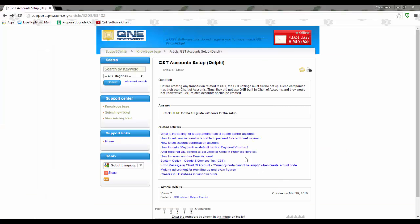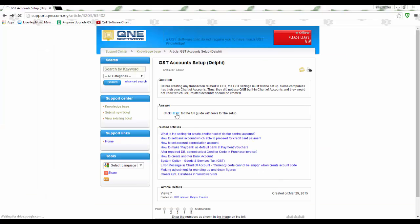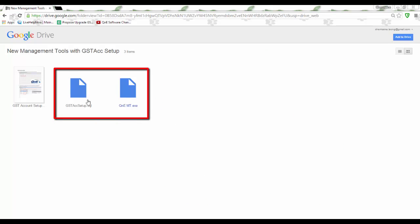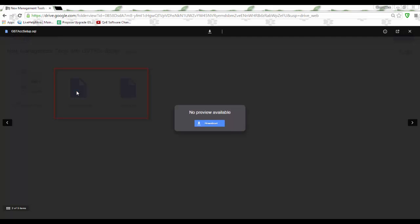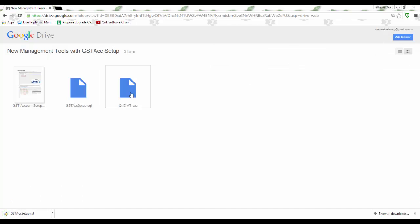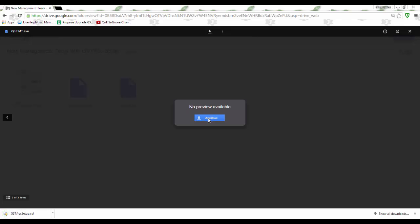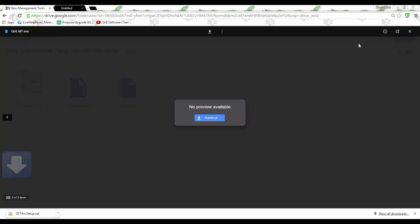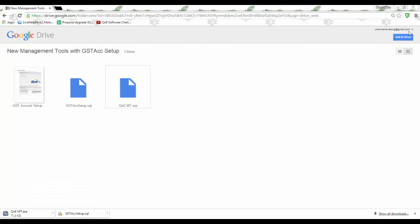Now let's download Q&E empty application and GST account setup.sql. With the latest Q&E Delphi version and the latest patch, the system has GST account setup feature that will assist users to assign all these GST posting accounts easily.